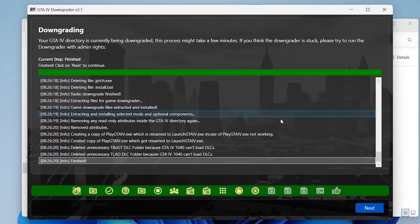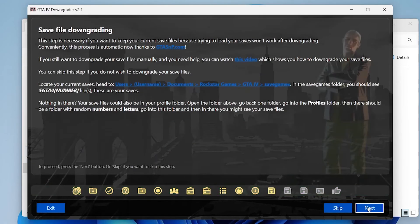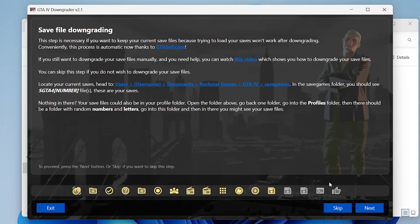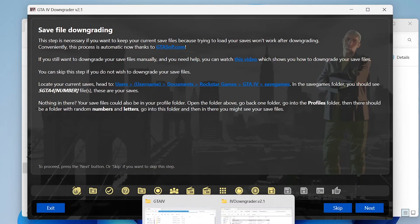Okay so the downgrading process is finished. We'll click next and then it'll ask you if you want to downgrade your save files. If you don't care about your save files you don't need to do this but I'll show you how to do it anyway.